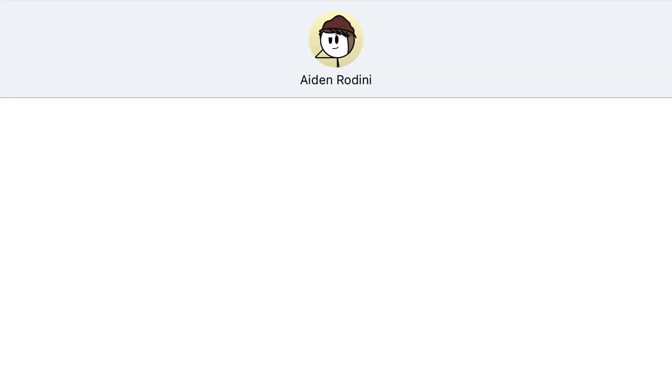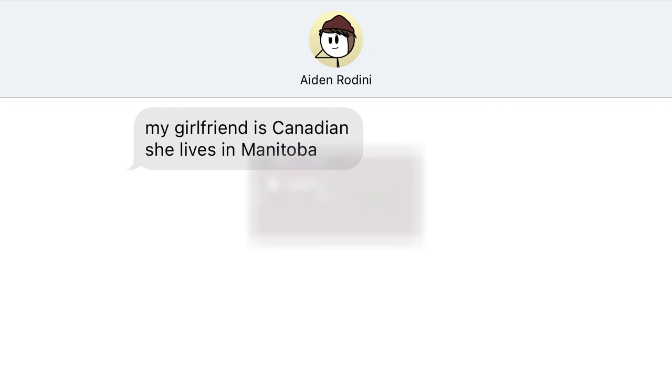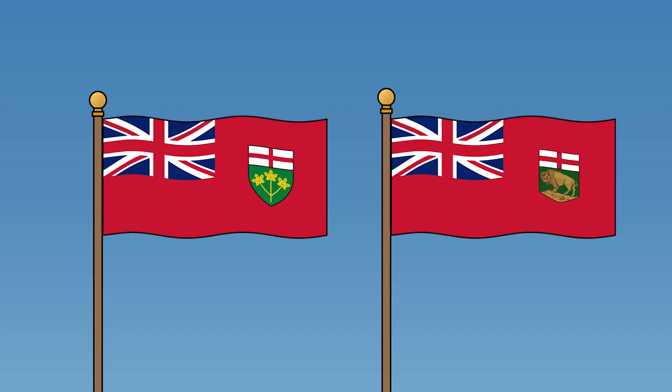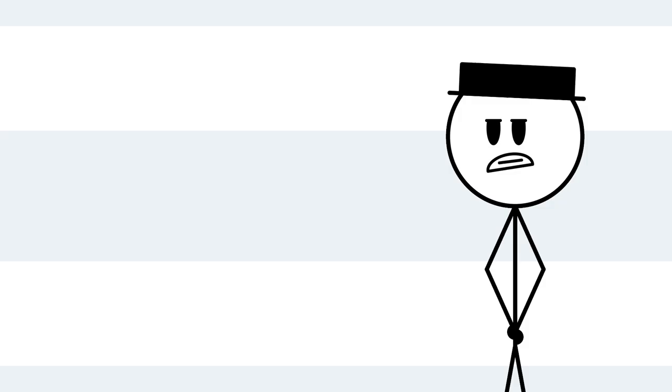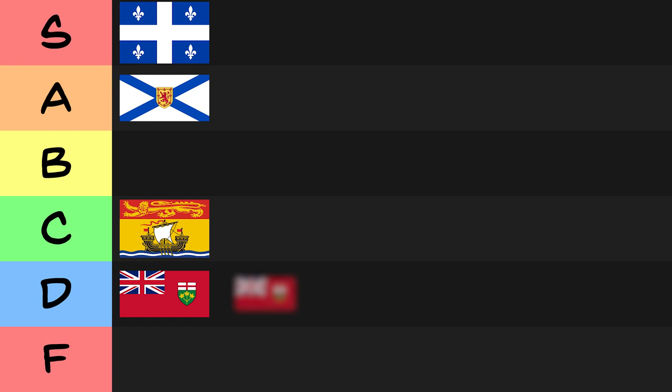Up next is the very real province of your friend's very real Canadian girlfriend, Manitoba. Jokes aside, Manitoba's flag does look awfully similar to Ontario's, don't you think? Come on, Manitoba. You could have done so much better. D-tier.